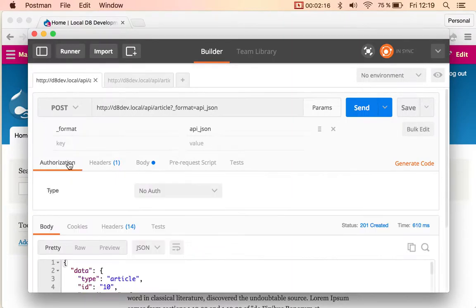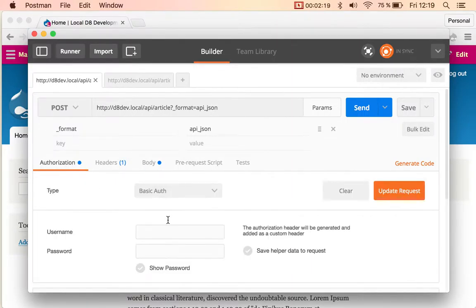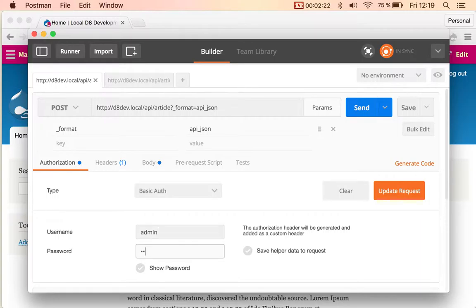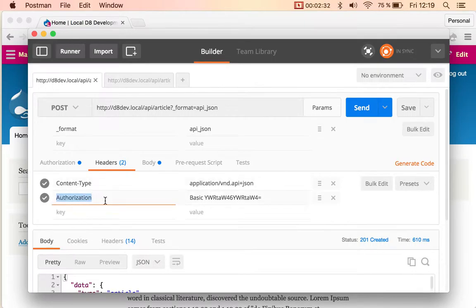I'm going to select this basic auth authentication, give it my username and password, and click here to update the request. If you don't have this kind of client, don't worry. The only thing that it does is it creates this authorization header with the base64 encoded user and password.